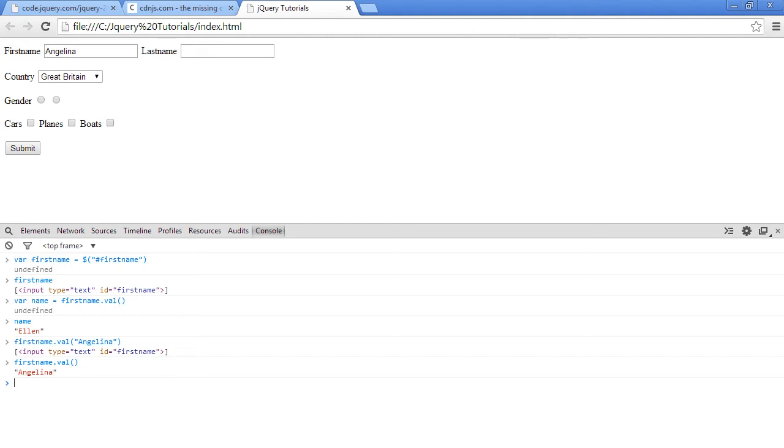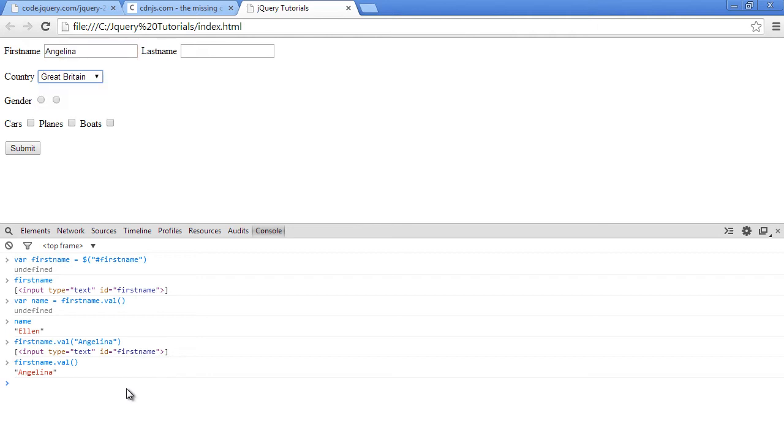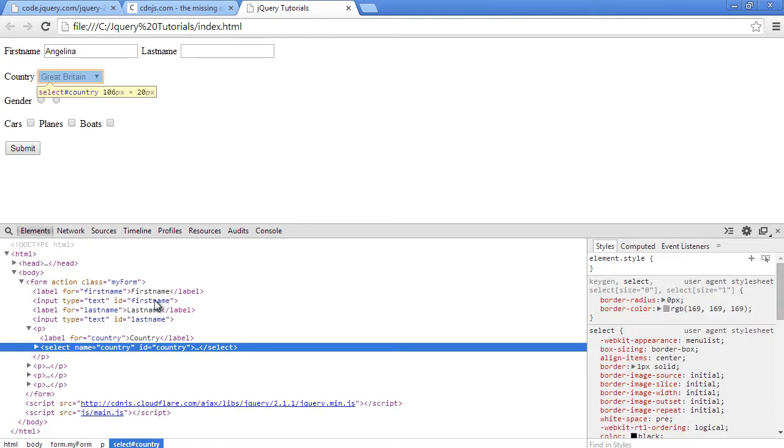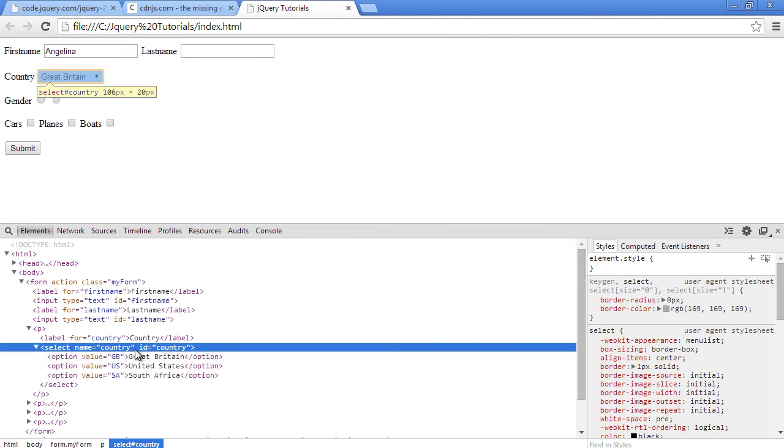So that's how you get and set for input elements. So next let's see how we can get the selected value for this select button here or select dropdown. So let's just see how we can select that or get to the element.